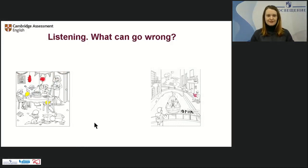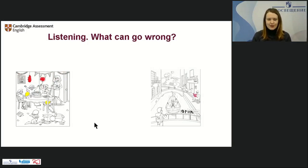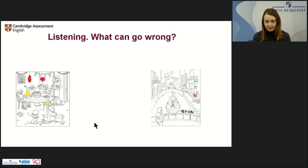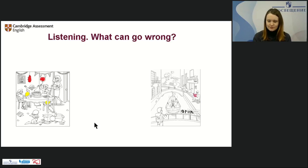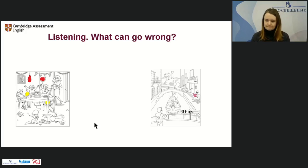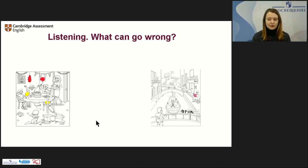Here is a task from Starters and an example task from Flyers. What is wrong with these pictures? What difficulties have students faced and why won't they get their points? Can you type your answers in the chat? So what's wrong — do you think everything is correct here, or are there problems?